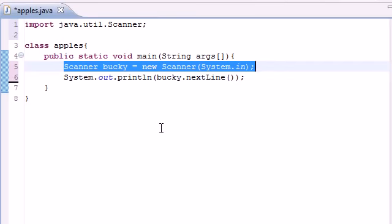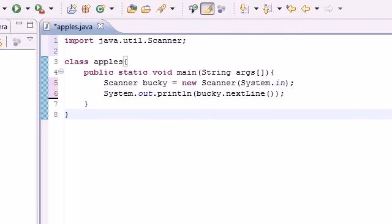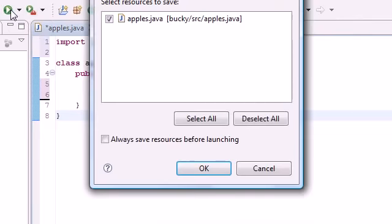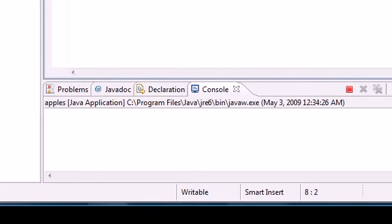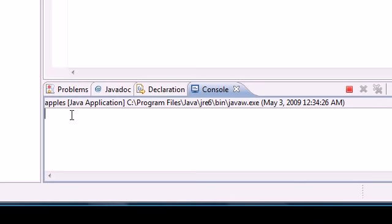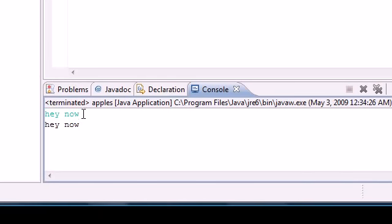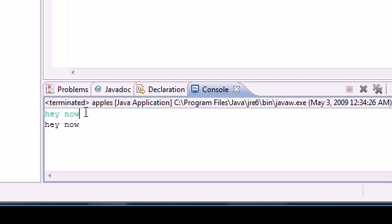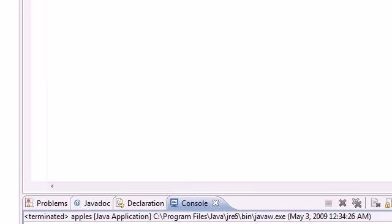Let me run this program and show you what it does. Go ahead and press OK. Now down here it's going to say "hey now" - press enter and it's going to output "hey now". Remember it had a blank cursor, I said "hey now", once you press enter it just repeated it again.